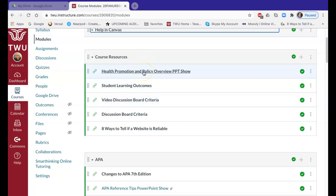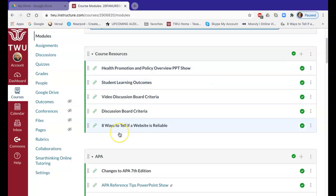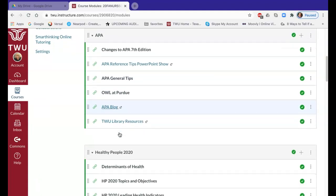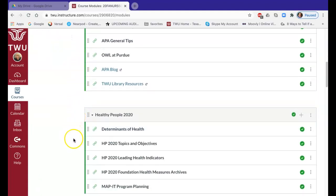The Health Promotion and Policy Overview PowerPoint goes into some background information about what health promotion is, what health policy is, and what this course is all about, so please read through that to get an idea of what to expect. The rest of these modules contain a lot of resources that are going to help you answer discussion board questions and find the information you need for this course.